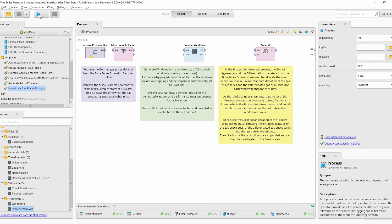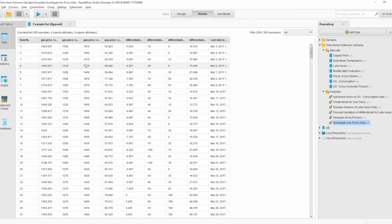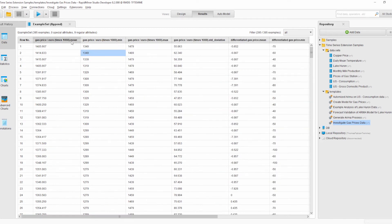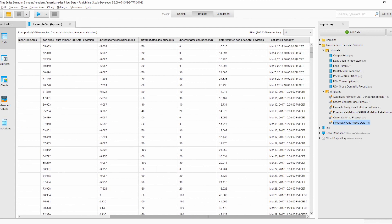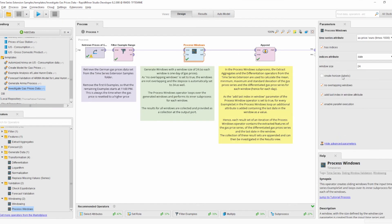Running the process, we see the mean, min, max, and standard deviation of both the original gas price and the differentiated gas price. As we can also see, there is again a Last Date in Window attribute added.